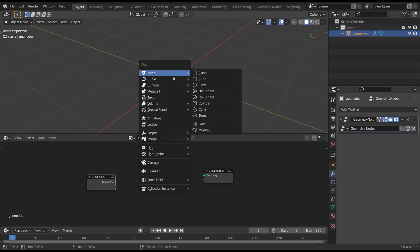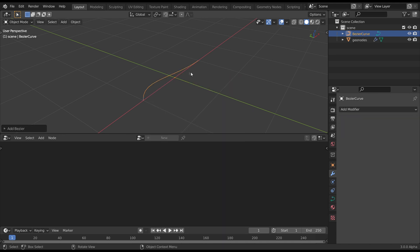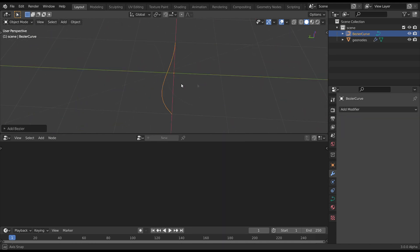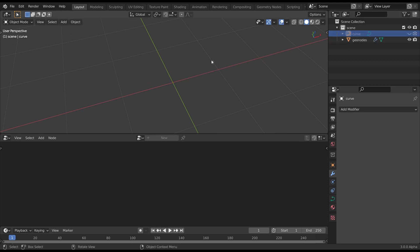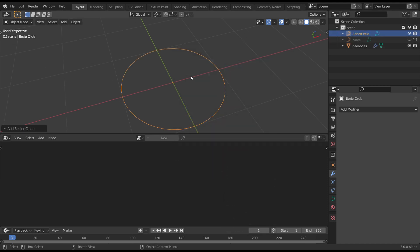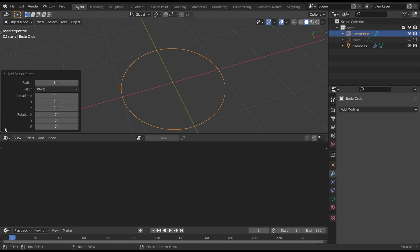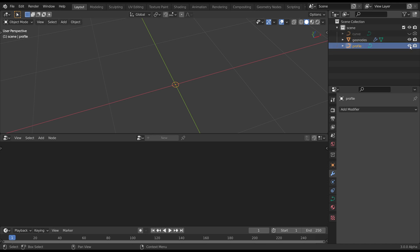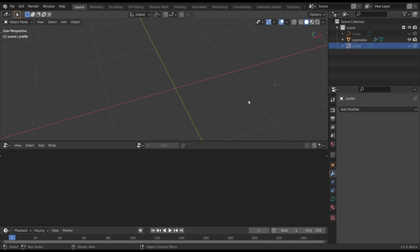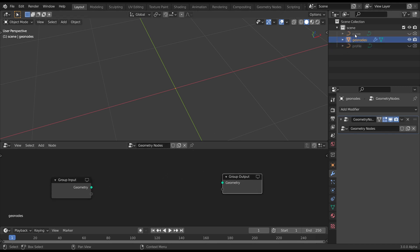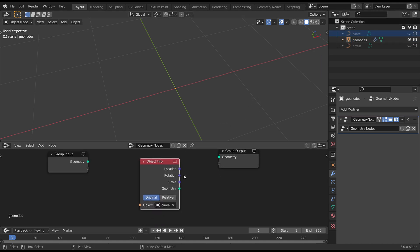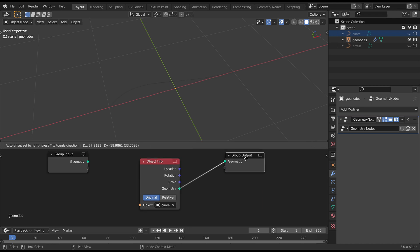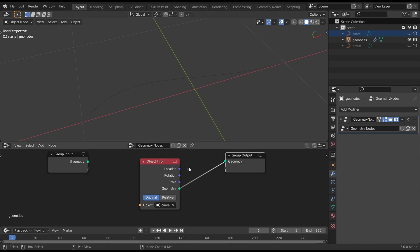So we need two curves to start with. Grab your standard Bezier. Call this Curve. I'm just going to hide that. I'm going to add in Bezier Circle .05 on the radius. And just call that Profile. And hide that. So come back to our Geometry Nodes graph. And drag in that curve. Hook up the Geometry to the Geometry group output. You can see we get something in the viewport.